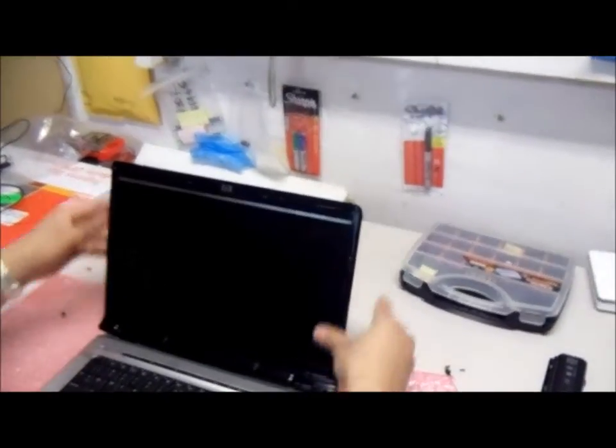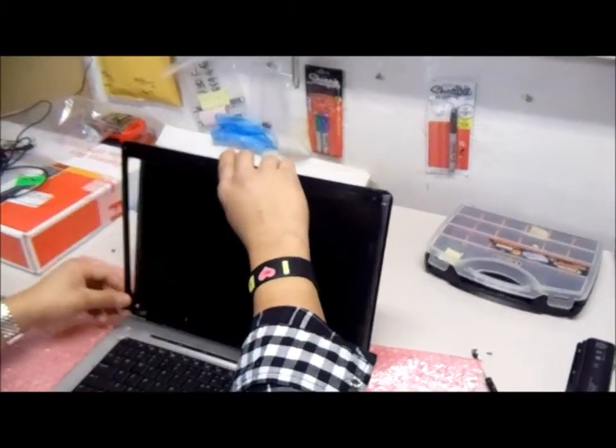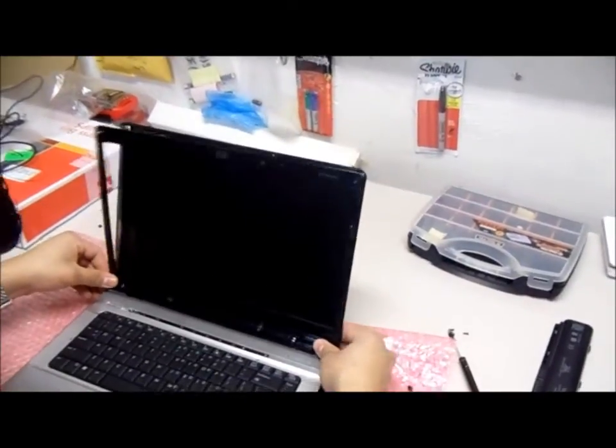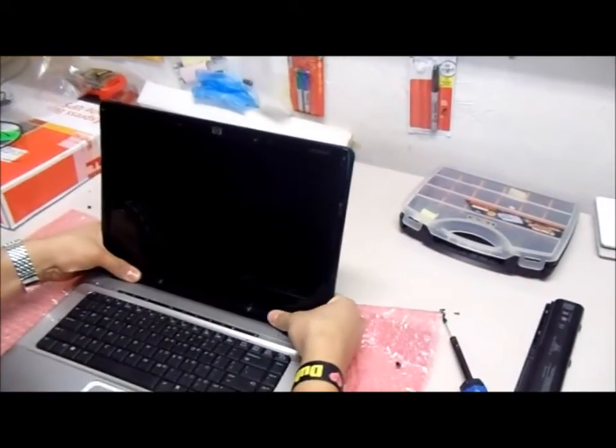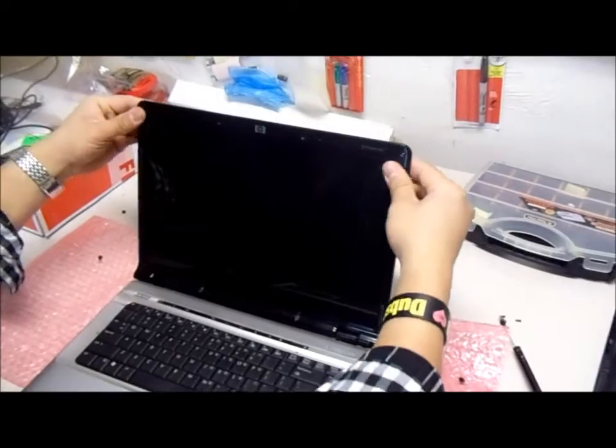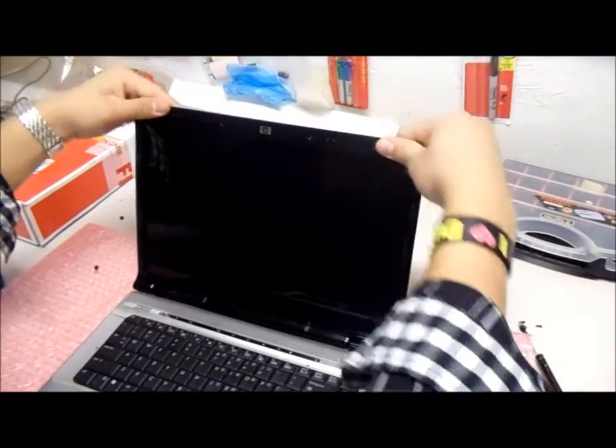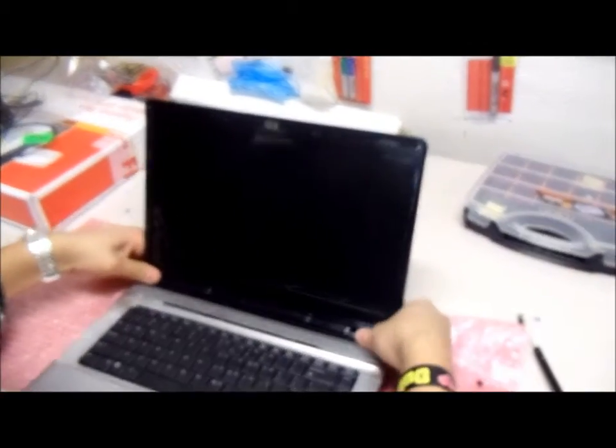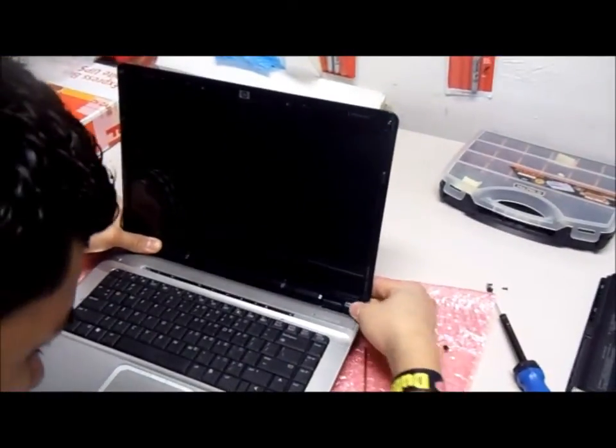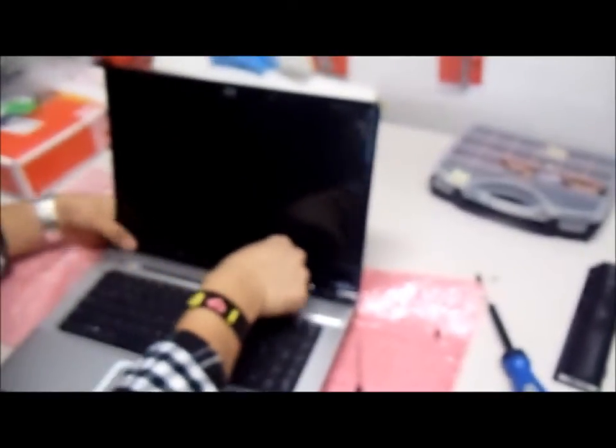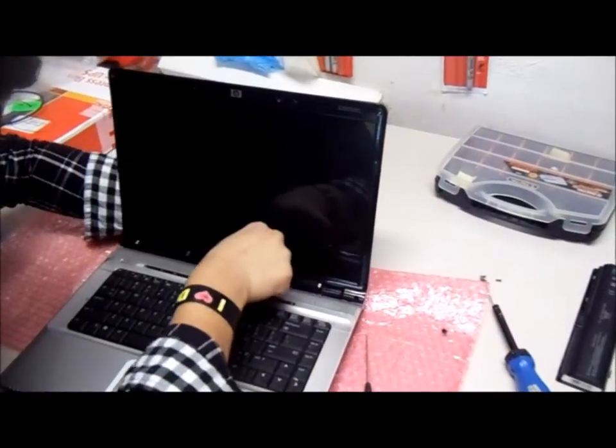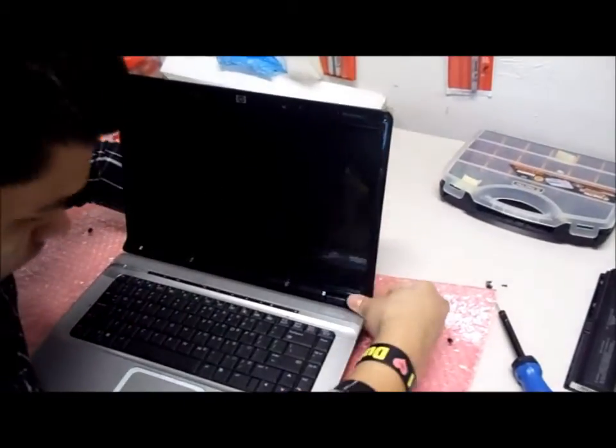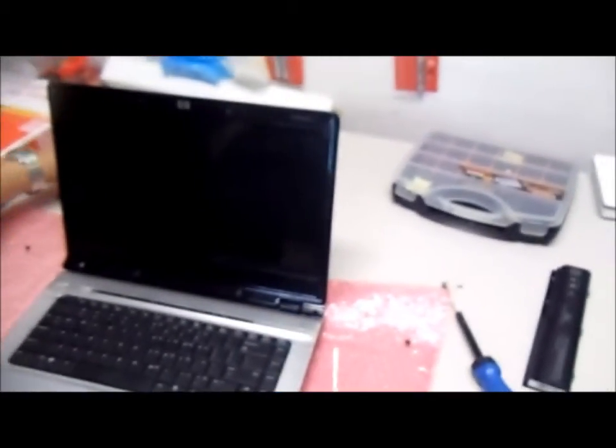After that, you will put on back the plastic bezel. Make sure it's securely put on. There's going to be a little bit of cracking noises around the screen when you're putting your fingers around it. You will then put the screws back on, four on top and two on the bottom.